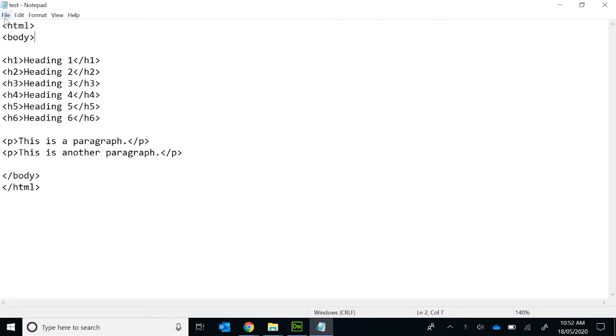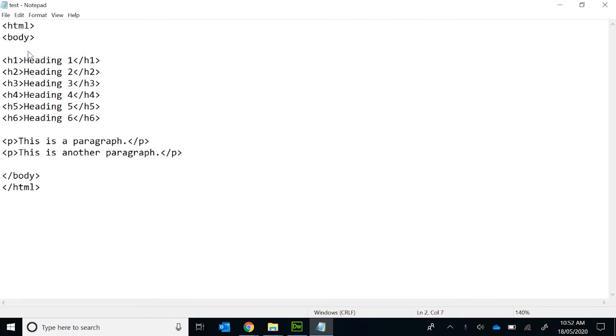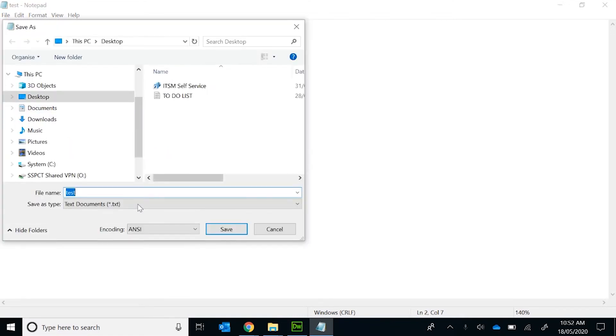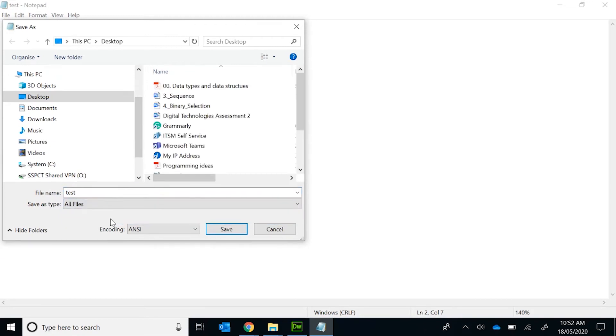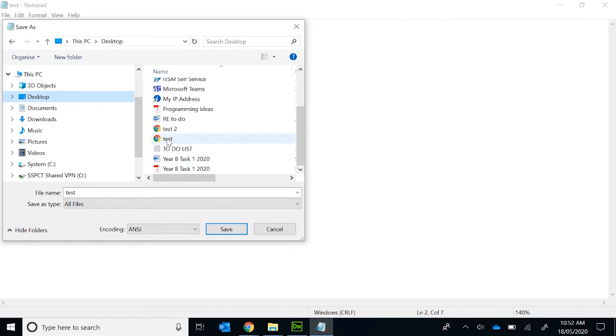So if we save this, this is in Notepad. Remember when we save it, we have to select it as all files. Then we save it to where we want to save it to. I'm going to overwrite my test here.